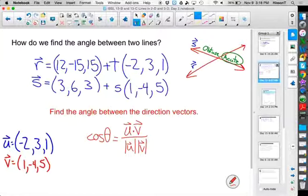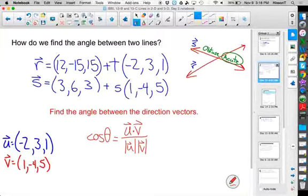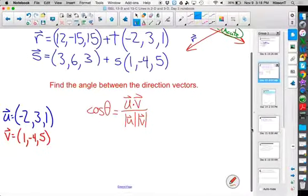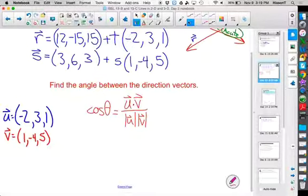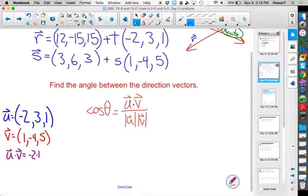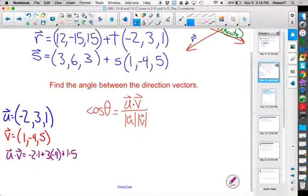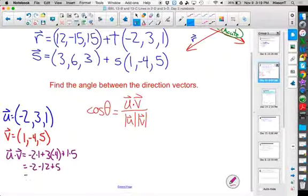Now that we have our vectors, let's work through the formula. We want u dot v: that's (−2)(1) + (3)(−4) + (1)(5), which gives us −2 − 12 + 5 = −9. So I know the cosine of this angle is going to be −9 over something.